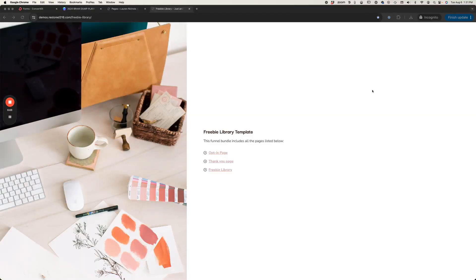In this video we are going to walk all the way through setting up a freebie library. A lot of people get the process a little confused just because there's a lot of moving parts with your email service provider. We're going to use ConvertKit here but the process is going to be very similar whether you're using MailerLite or any other email service provider. You've also got the steps that your customer takes from a front-end perspective when they are opting in, how they're accessing it, and how you are updating your content inside of the freebie library.